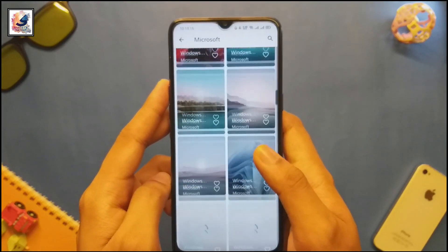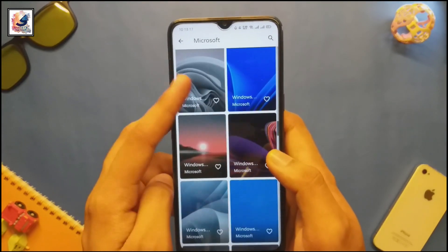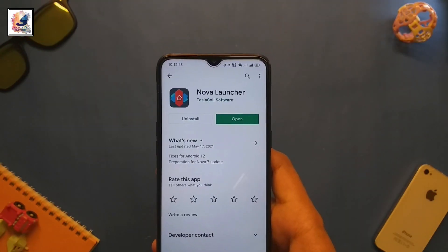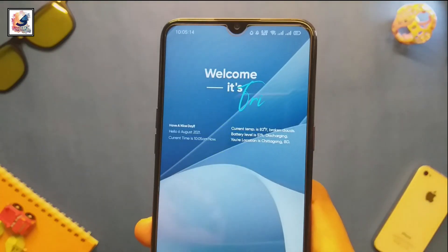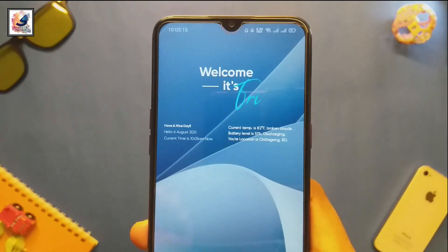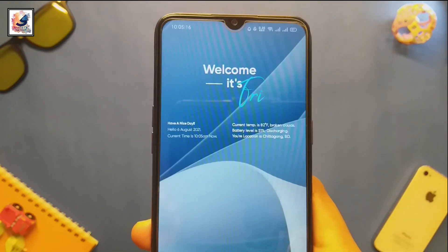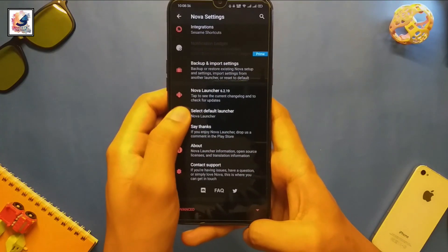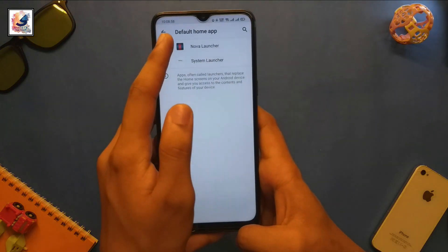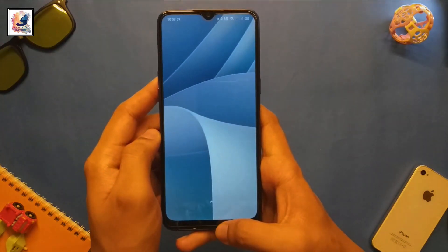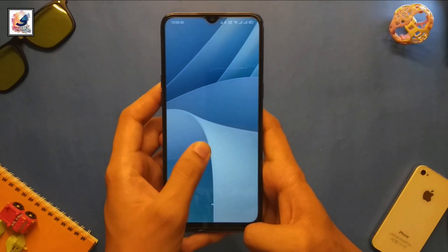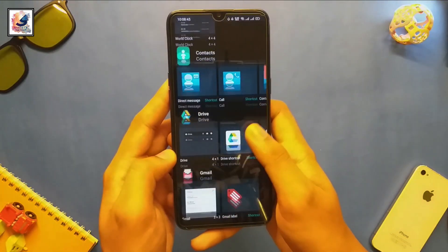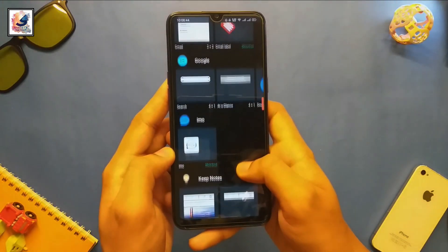Our last application is Nova Launcher. To customize your Android phone to Windows 11, first set up Nova Launcher as your default launcher. Then remove all the applications on your home screen. Next, press on your home screen and tap on Widget.